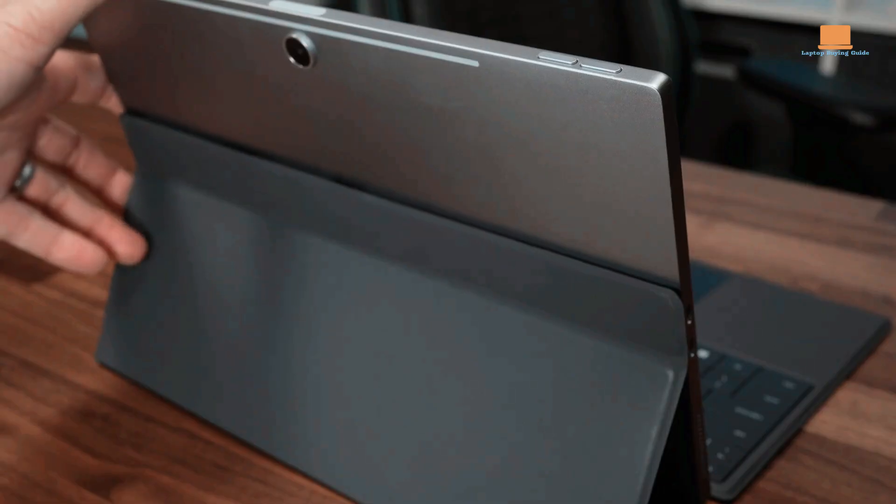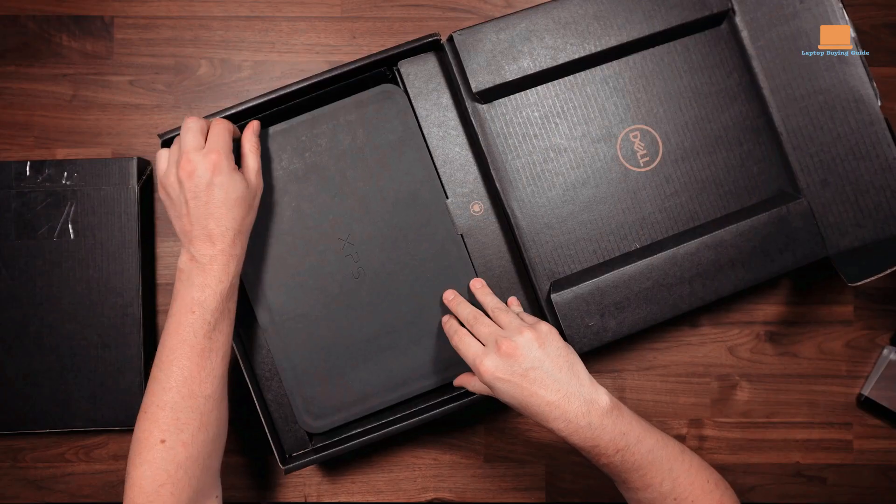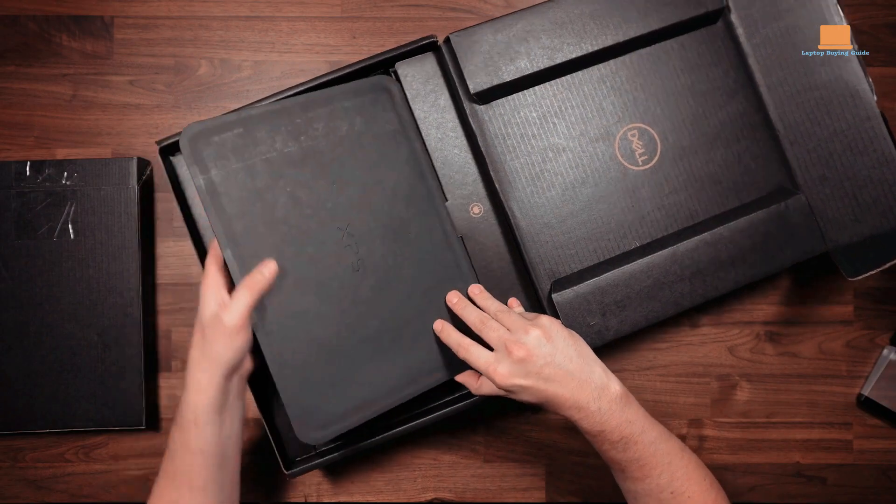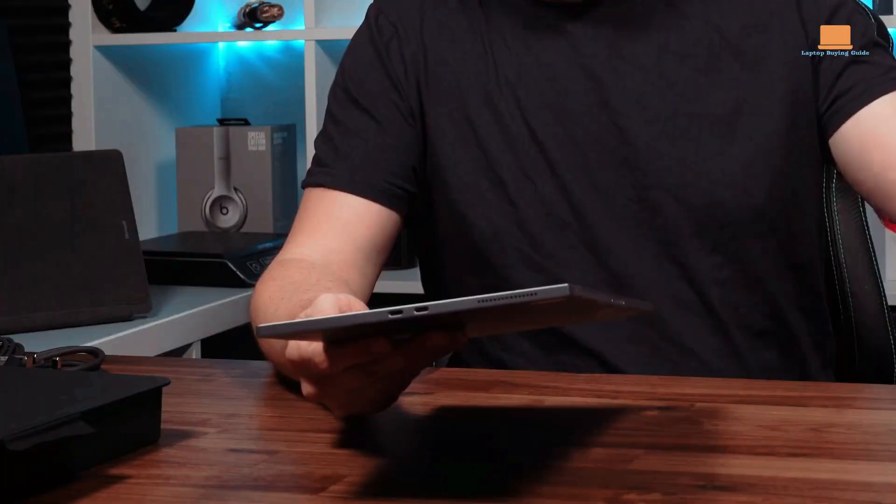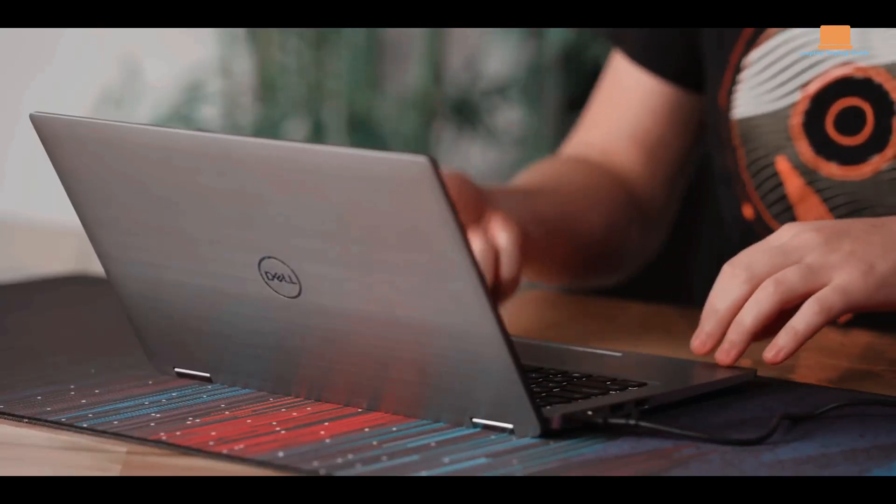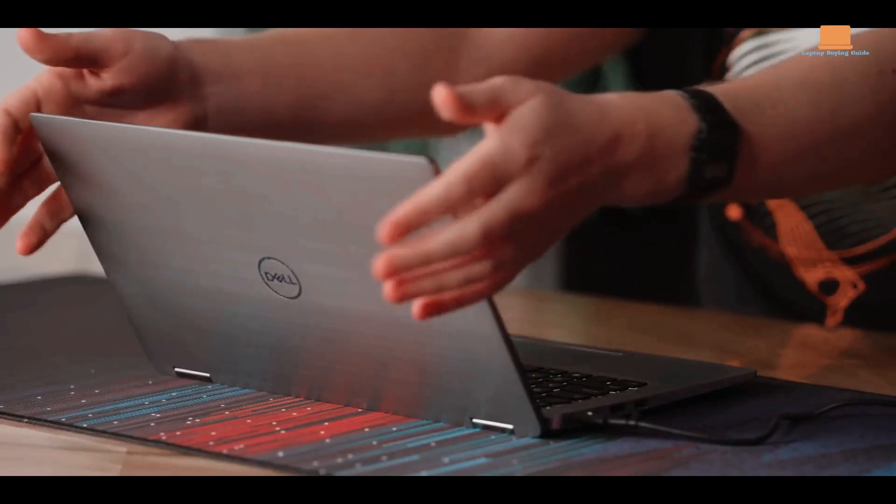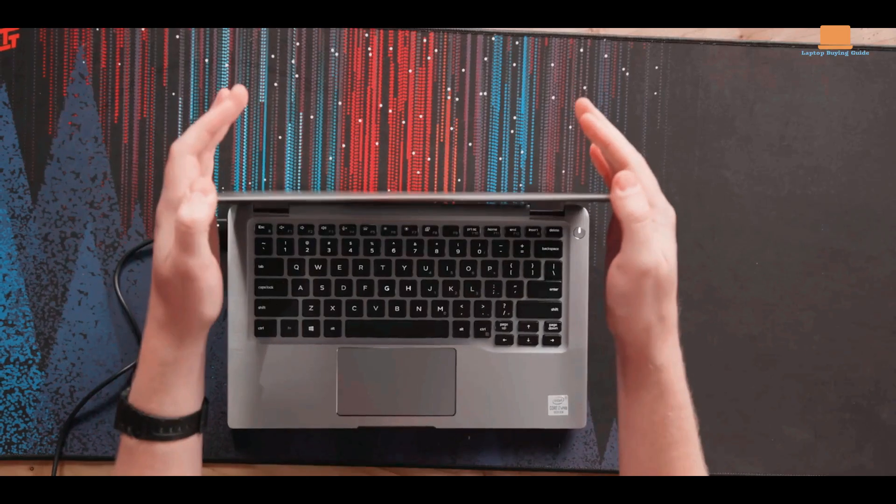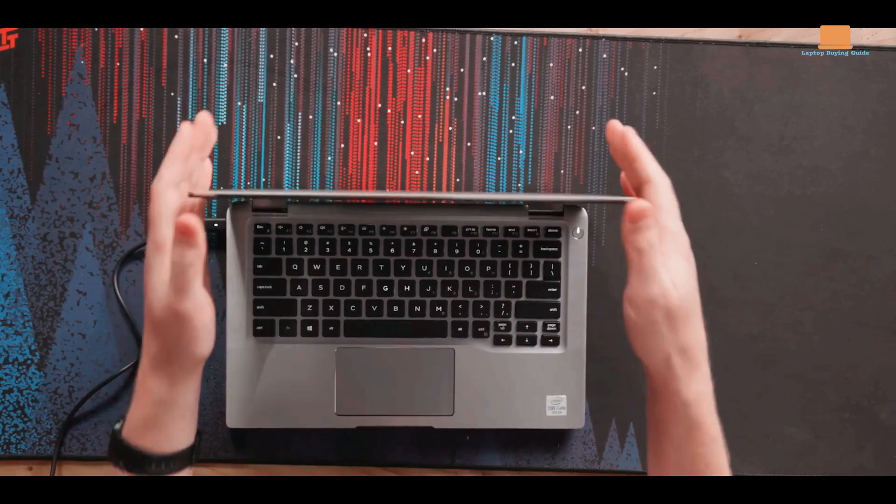But here's the catch: we're not skipping any part of this video. We'll be taking a closer look at the downsides of each laptop to give you a comprehensive understanding of their pros and cons.